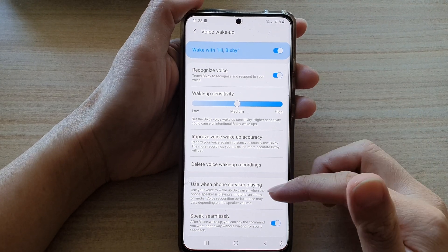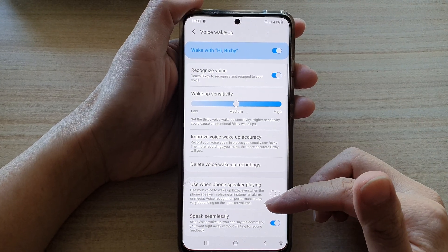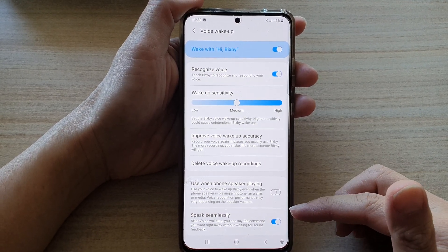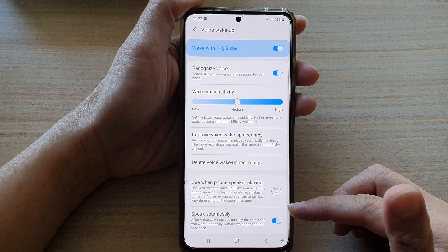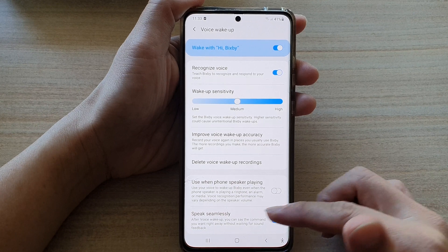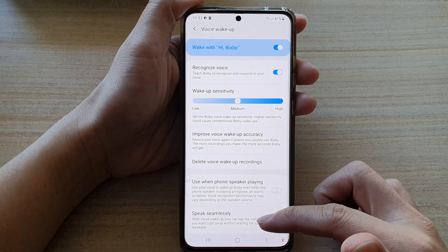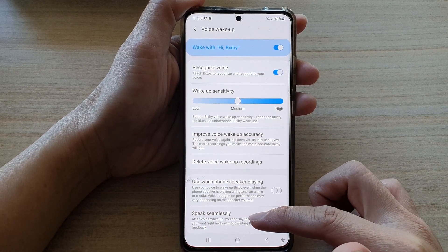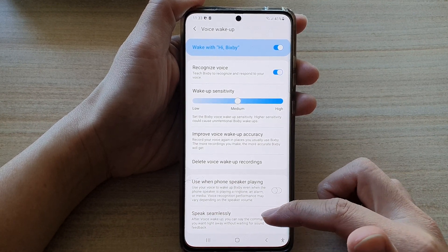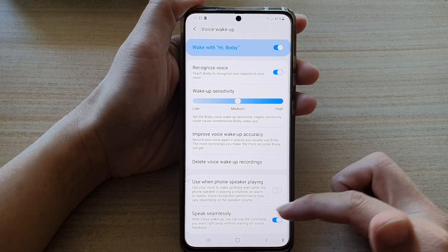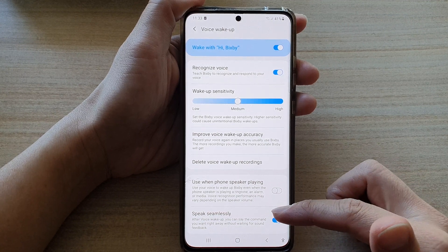In this video, we're going to take a look at how you can enable or disable Bixby Speak Seamlessly. After voice wake up, you can set the command right away without waiting.